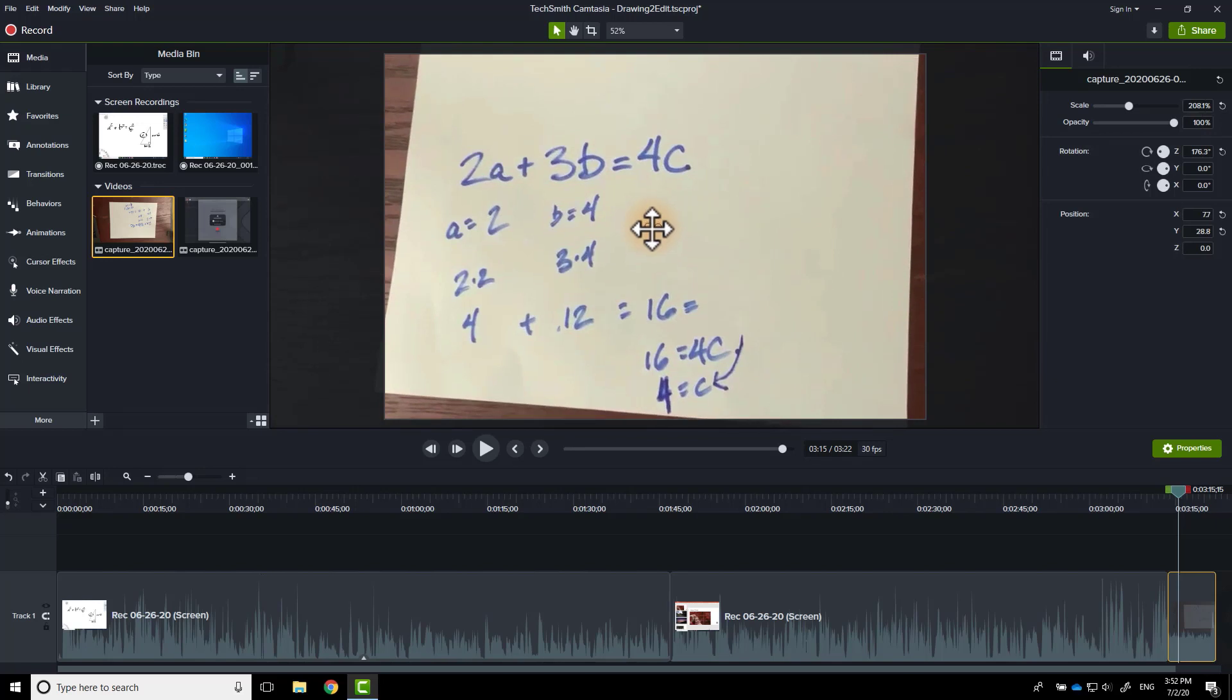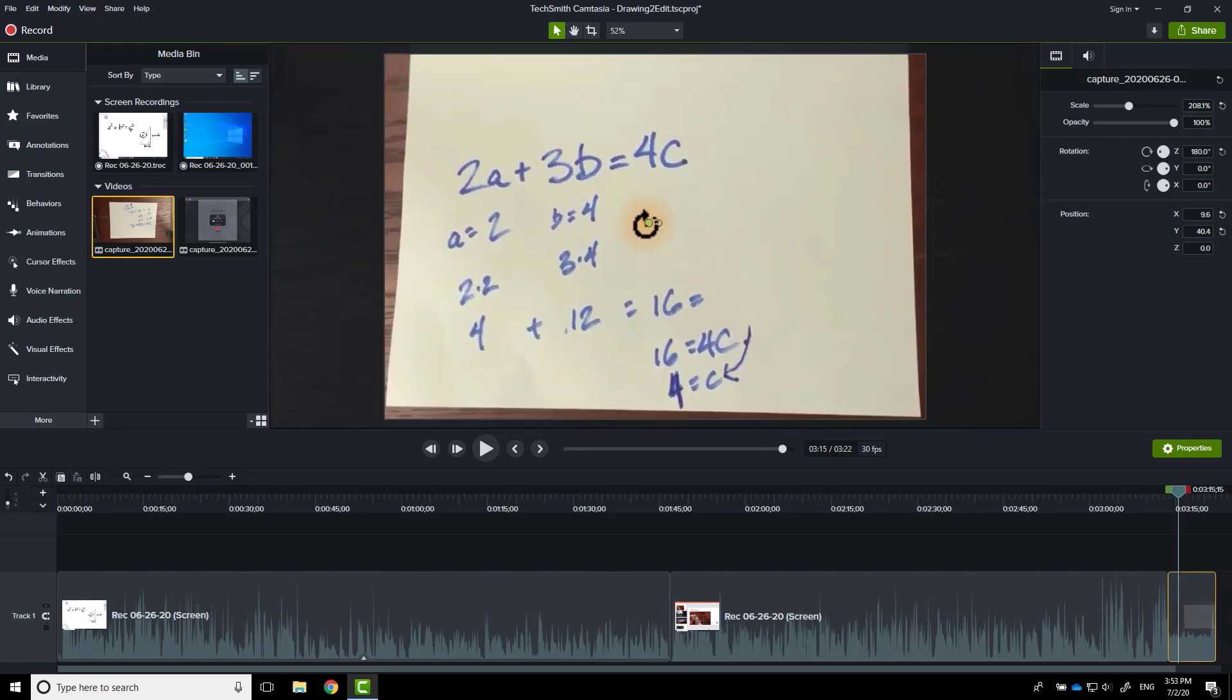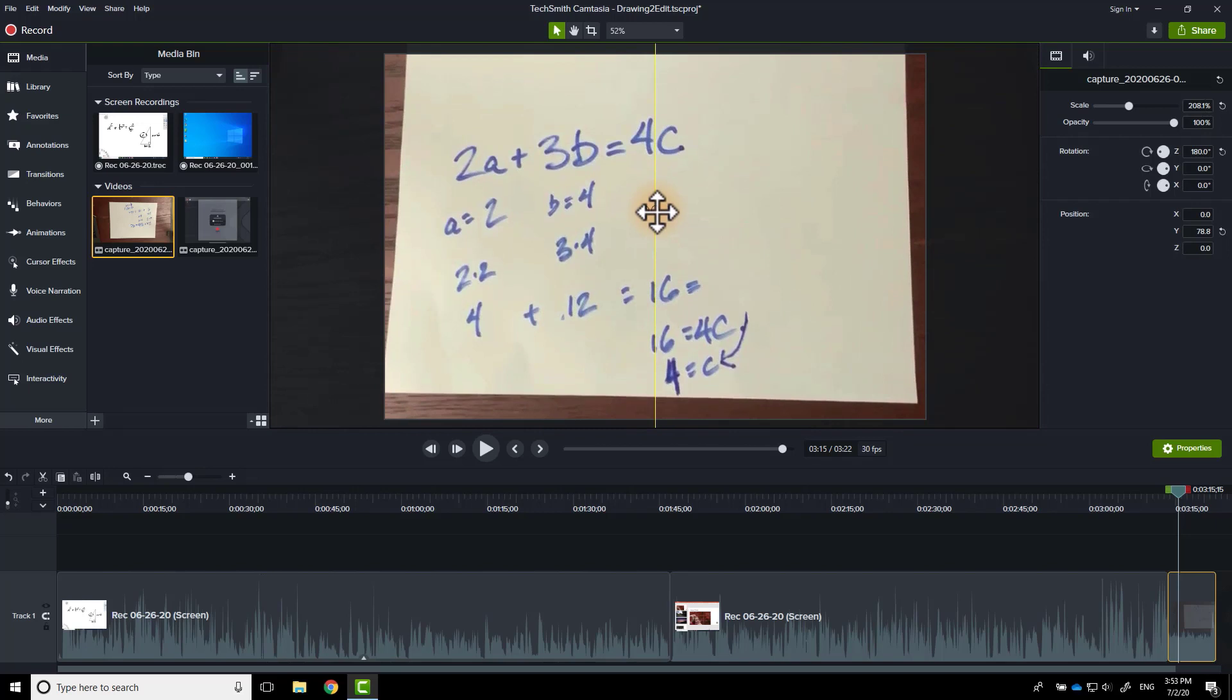Sorry, I rotated it there by accident. There we go. Something like that. And I can move it around on the screen as I wish.